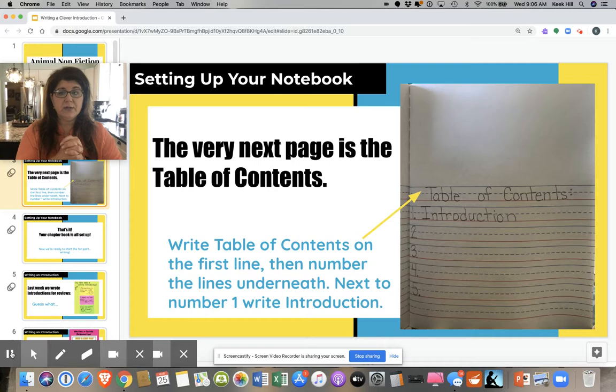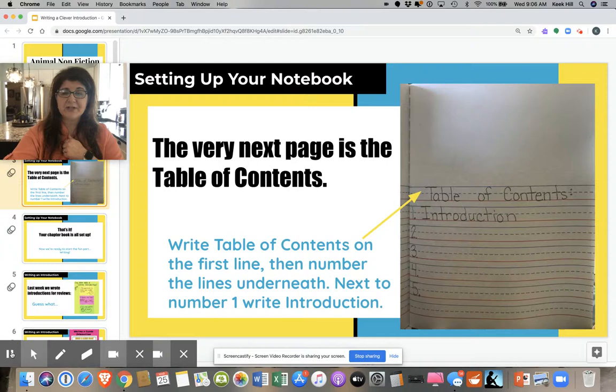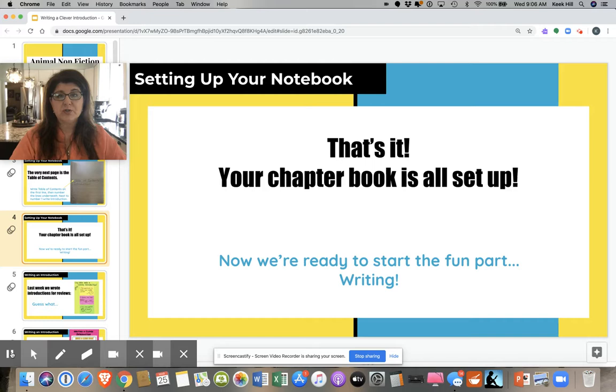You're going to fill it out just the way I showed you here. Note to everybody: do not put page numbers down. At the very end, we're going to do all the pages, but we don't know what pages things are going to start and stop. So we're going to wait till the very end. It's possible that we might have to take out a page if we made a mistake and we don't want to have to renumber everything. So as soon as you're done with that, that's it — your chapter book is ready to go.